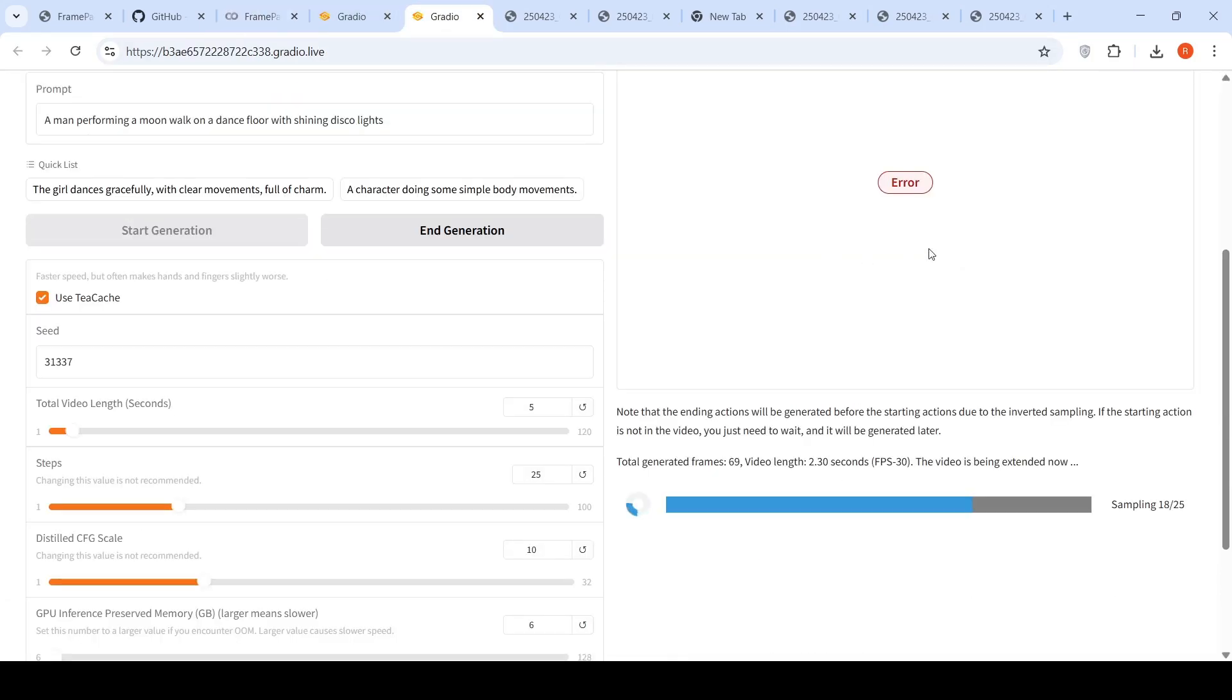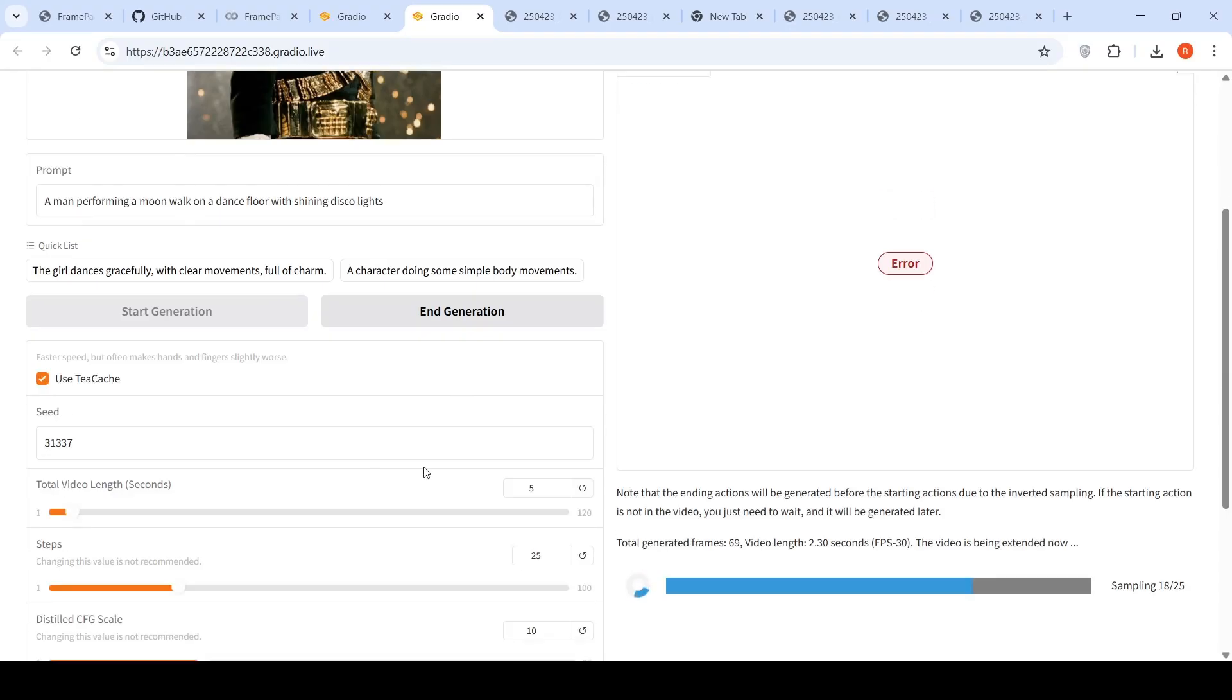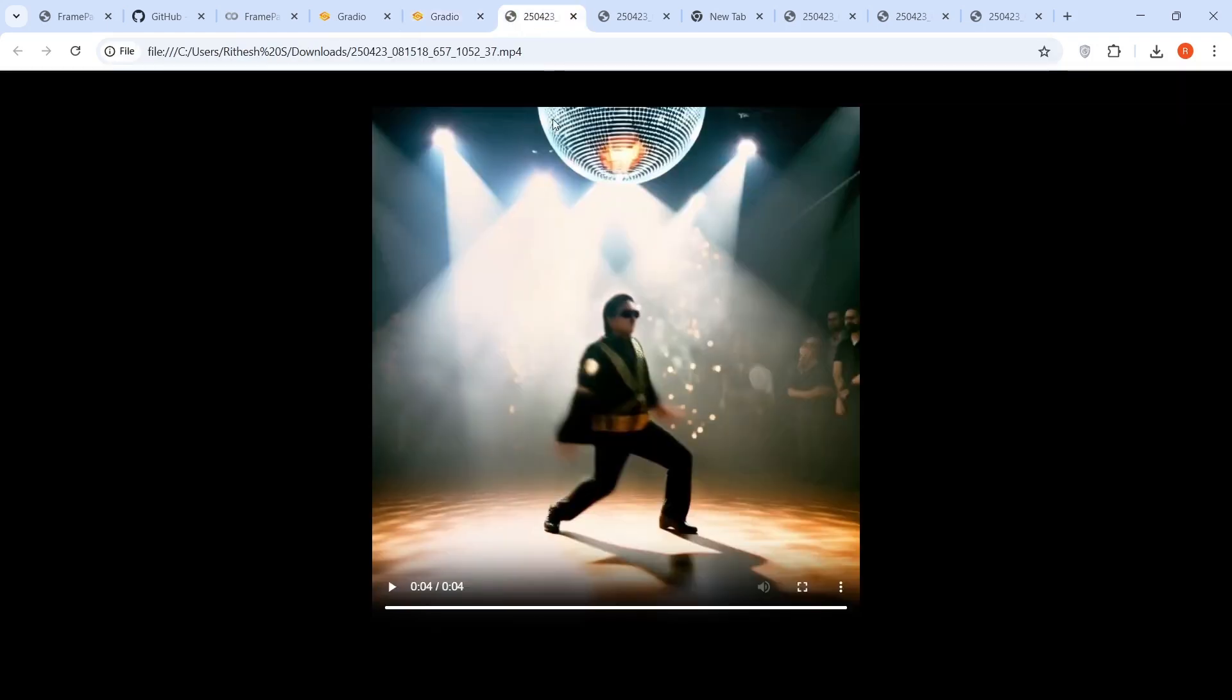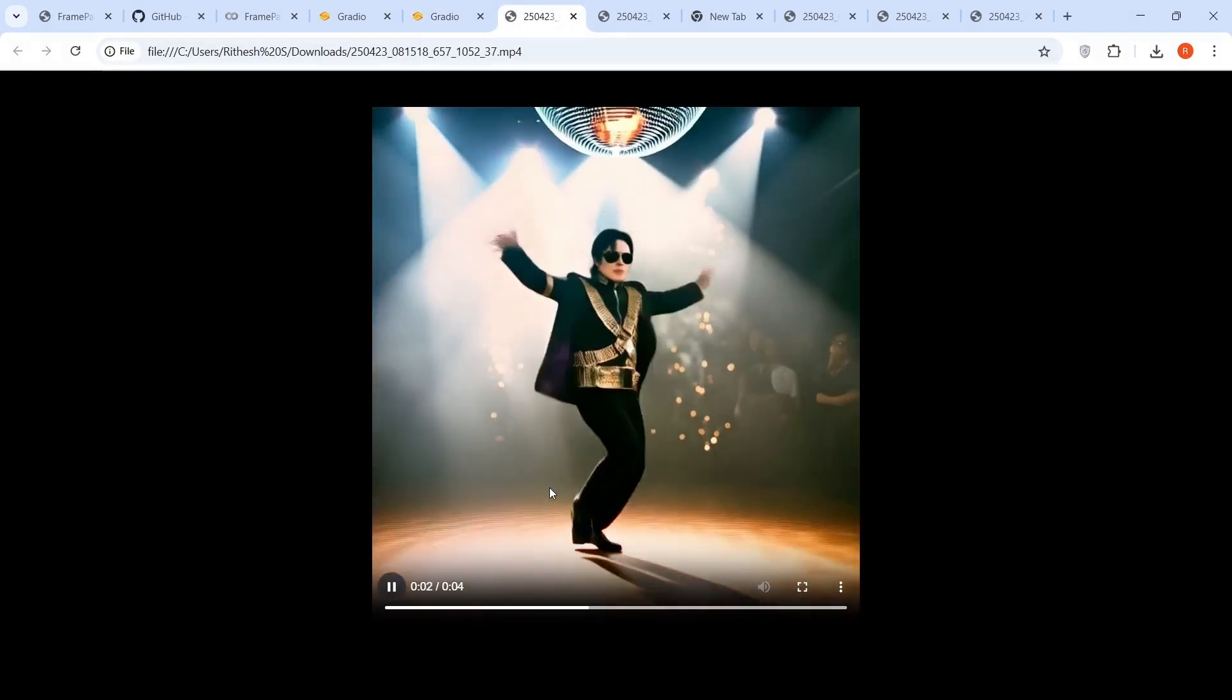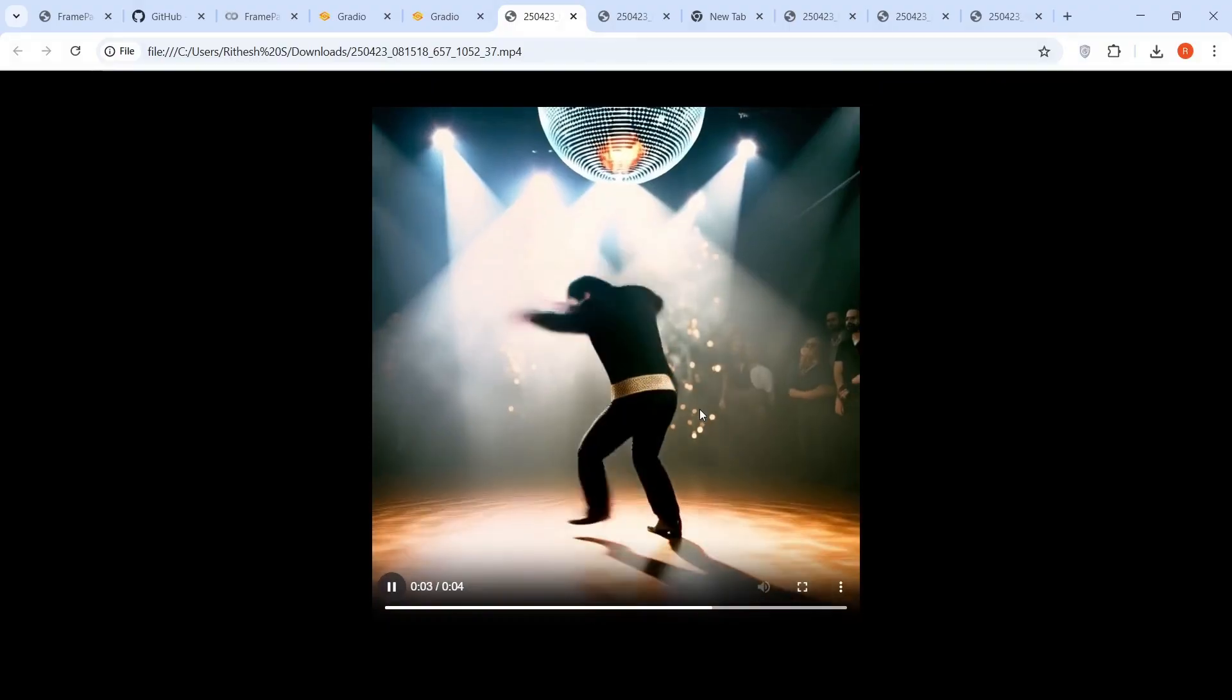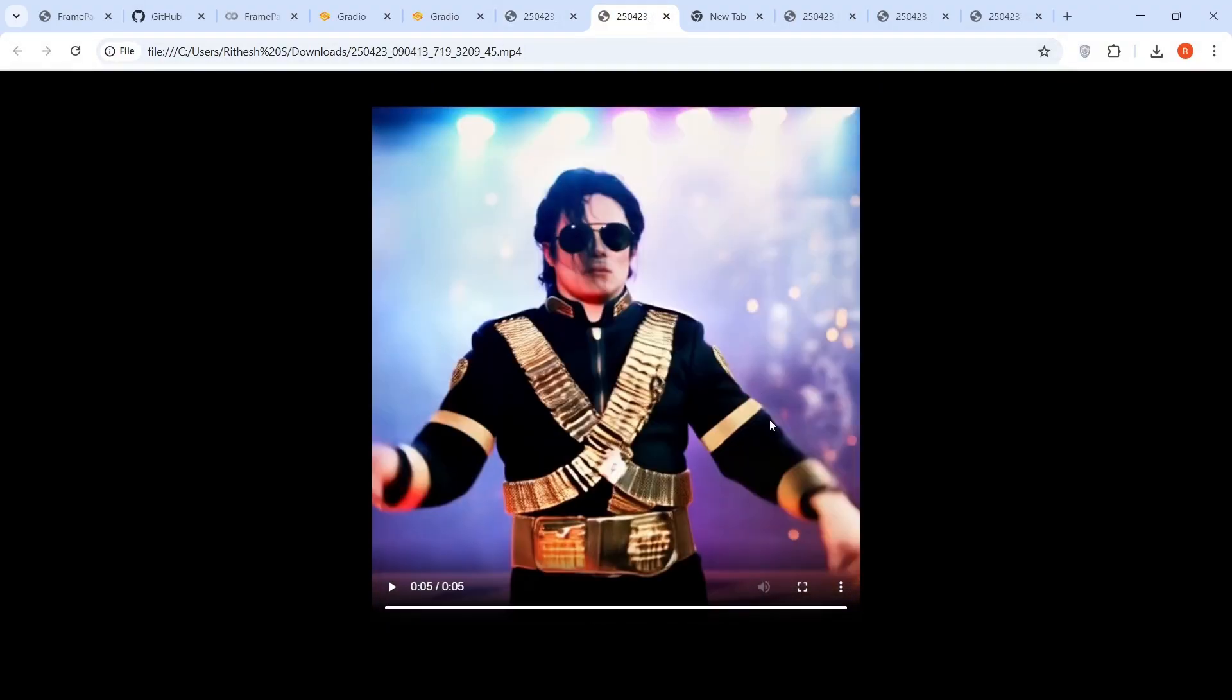So initially I tried the Gradio demo over here. I uploaded an image of Michael Jackson and I said, a man performing a moonwalk on a dance floor with shining disco lights. And I wanted to generate a 5 second video. And the video which was generated was this. Just look at the arm movements. It looks really weird. That's my first impression.